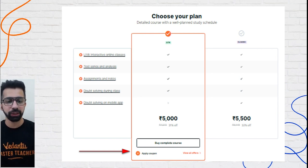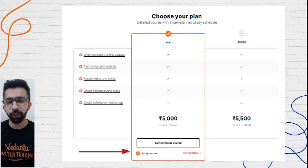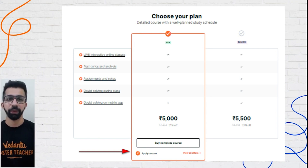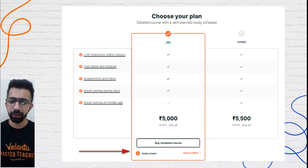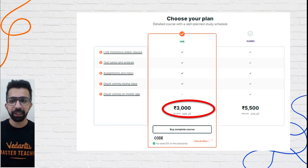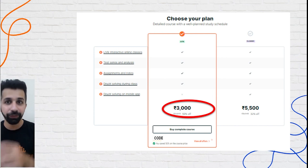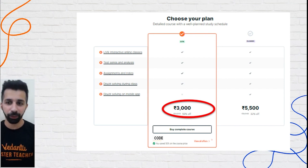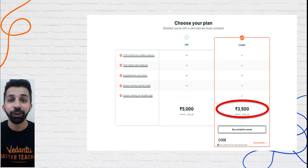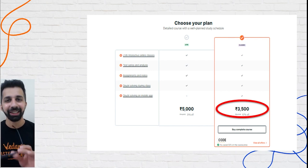Our Term One crash course is for just rupees 5000, but when you apply my coupon code 'AdPro' it now comes down to rupees 3000. If you take the Classic subscription, it comes down to rupees 3500 — spending just 500 rupees extra gets you the Pro Classic subscription.